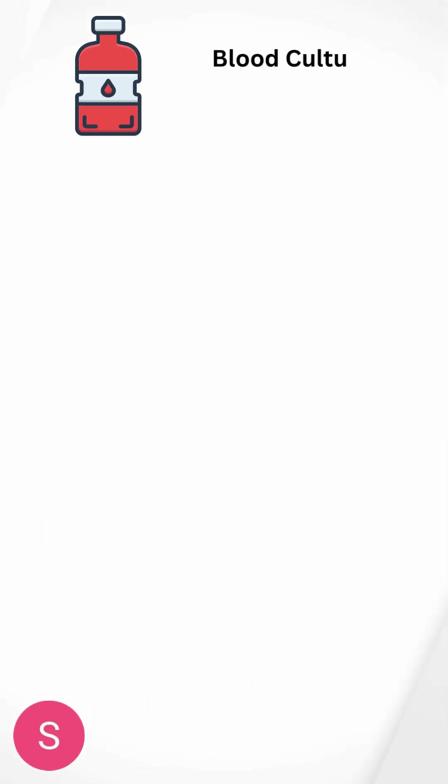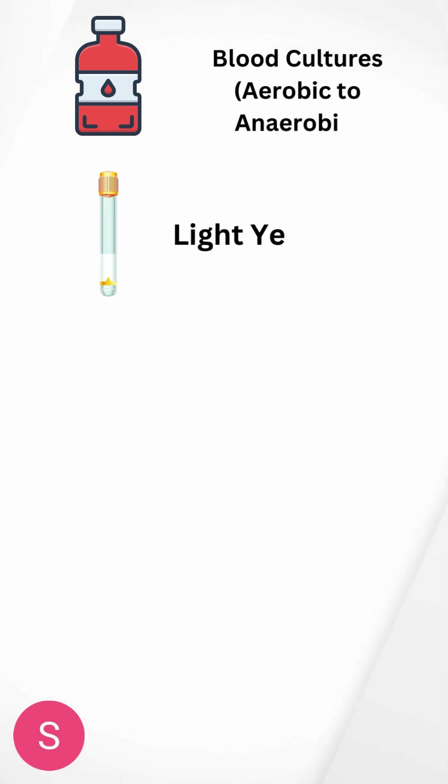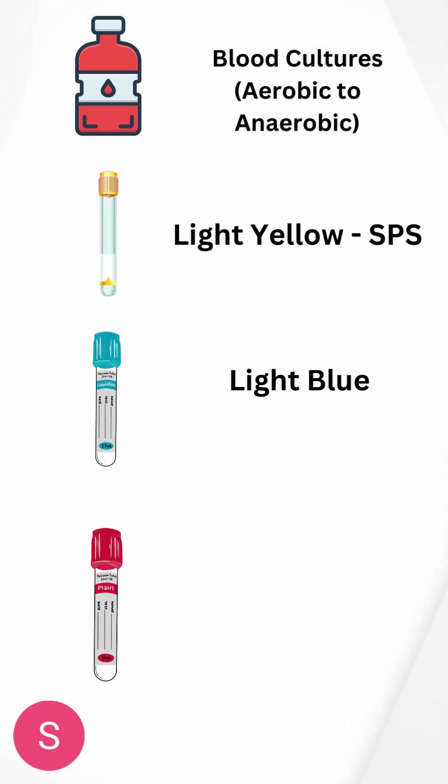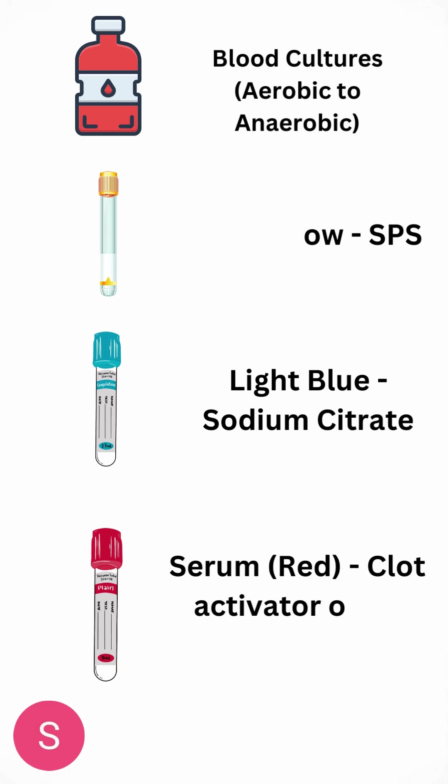First, we have blood cultures, aerobic to anaerobic, which are stored in blood gas bottles. Then we have light yellow, which is SPS, light blue, which is sodium citrate.